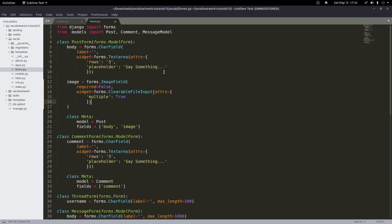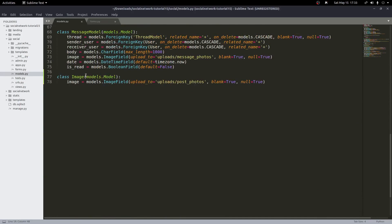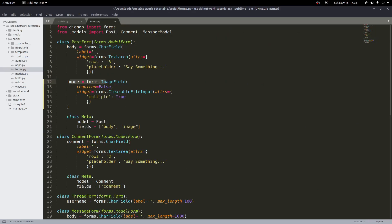There's one more thing we need to change. Since this is a ModelForm, by default whatever fields we pass into Meta will try to save automatically. But these images won't save correctly until we manually create a new Image class instance. So we need to handle this in our view — I'll remove image from the fields list in Meta. That means only the body text will save automatically, and we'll handle the image part ourselves inside views.py.